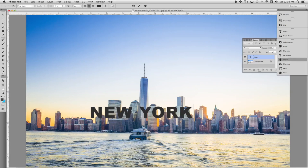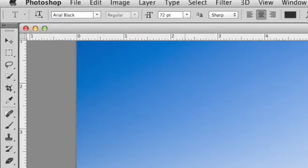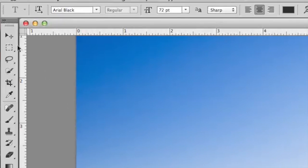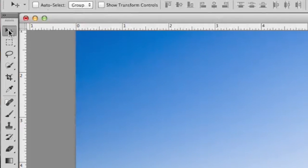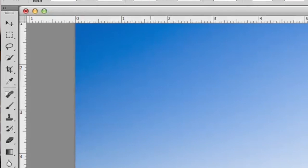Once we type out New York, we want to access the free transform tool so we can increase the size of the type. Command T or Control T is the keyboard shortcut.